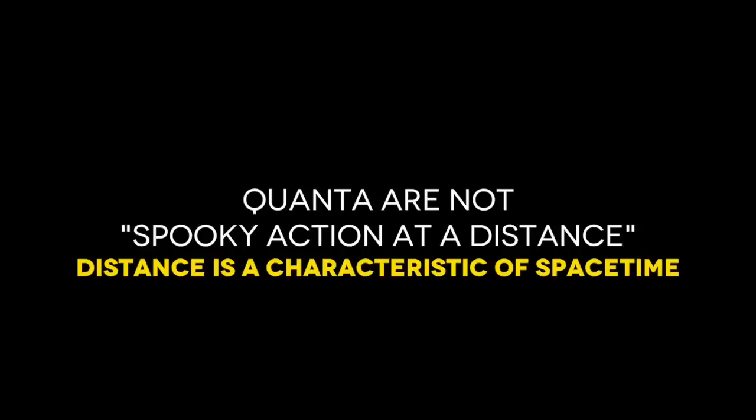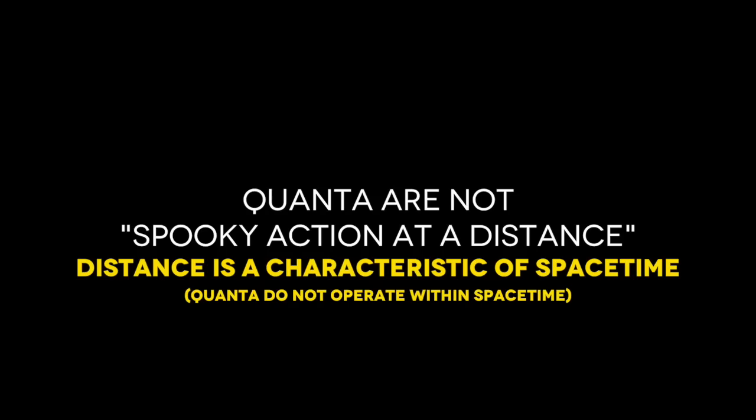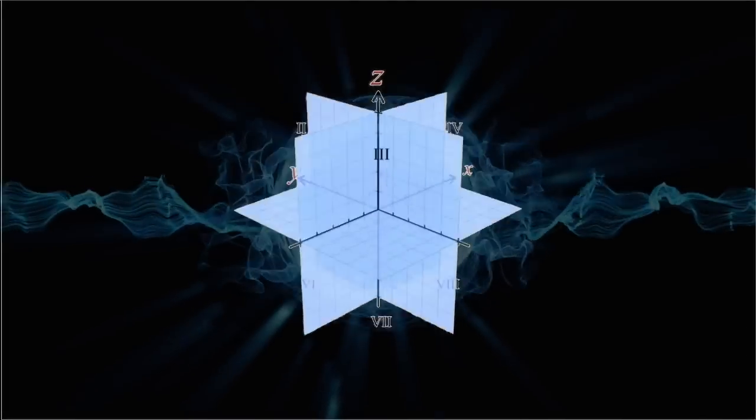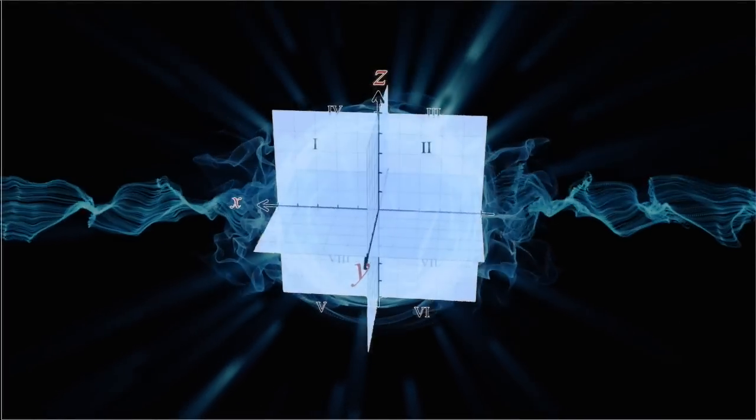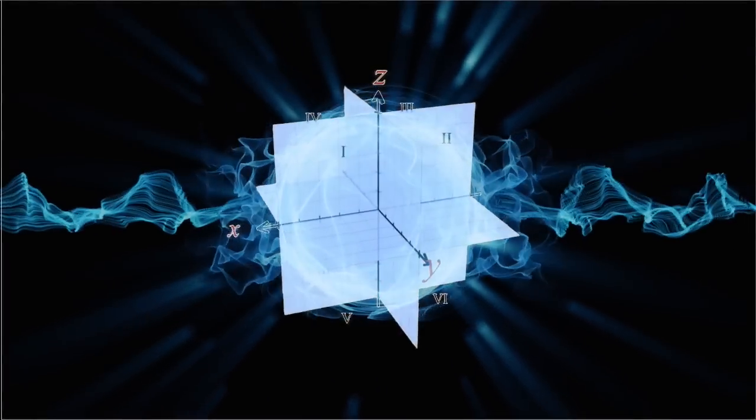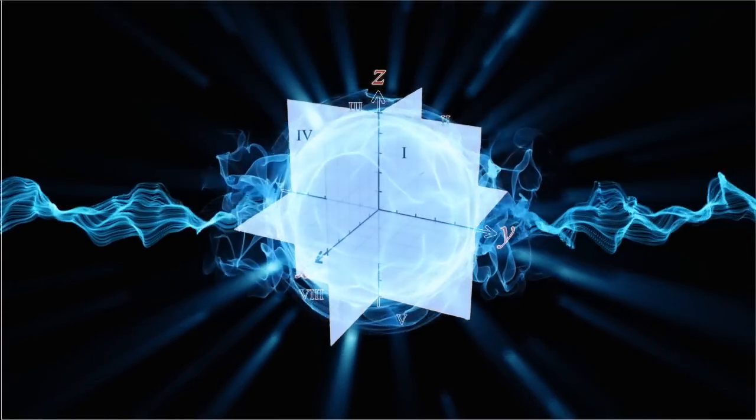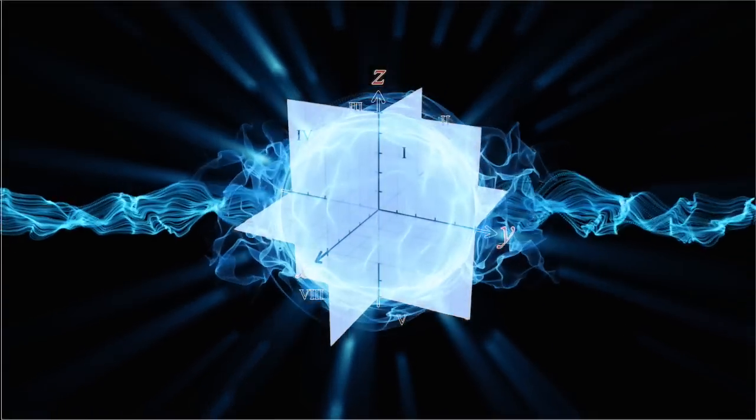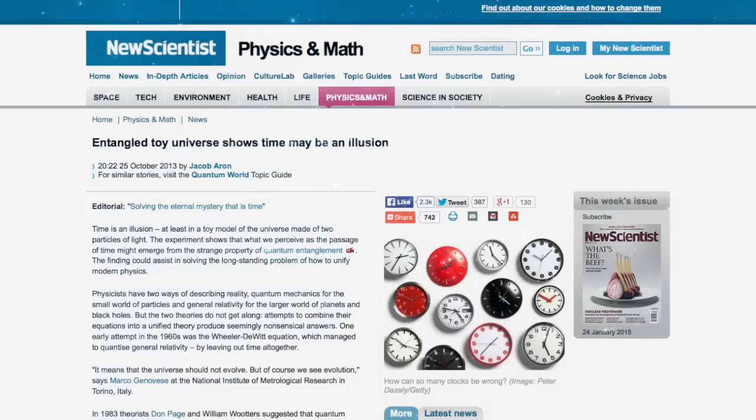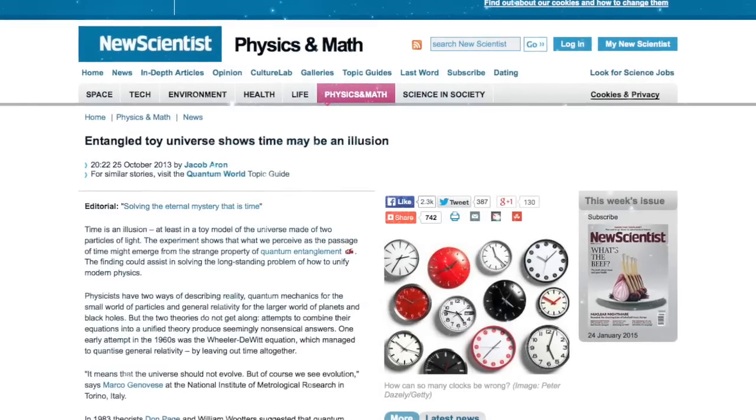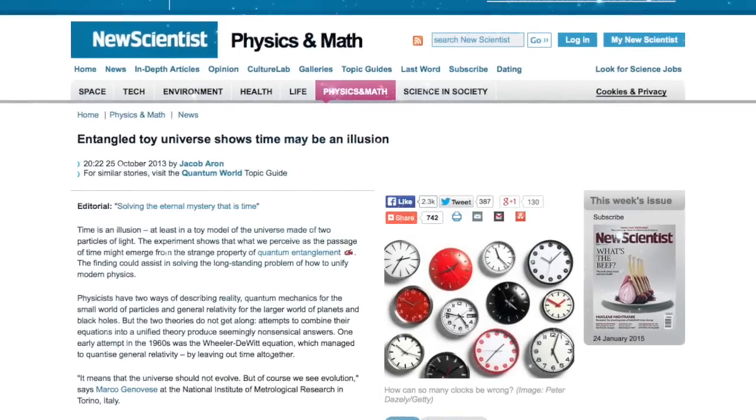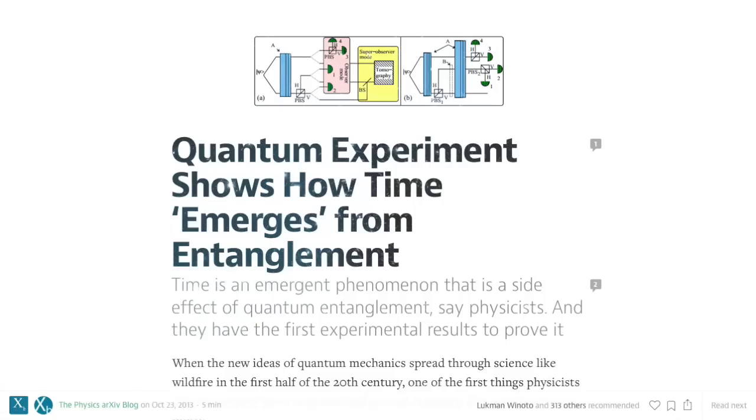Quanta do not exist within space and time. They do not occupy three-dimensional positions. In fact, time and space are actually created by the interactions of quantum entanglement. This phenomenon is described in the Wheeler-DeWitt equation and has been confirmed experimentally.